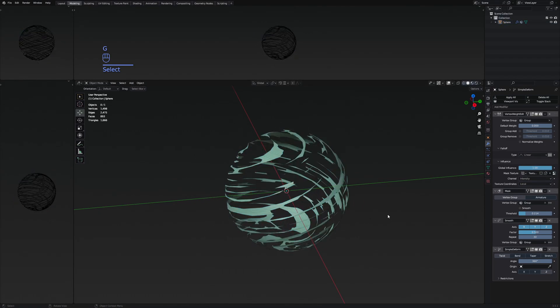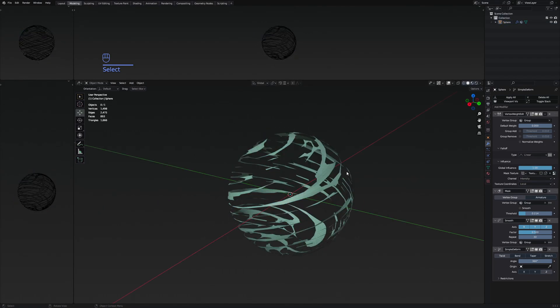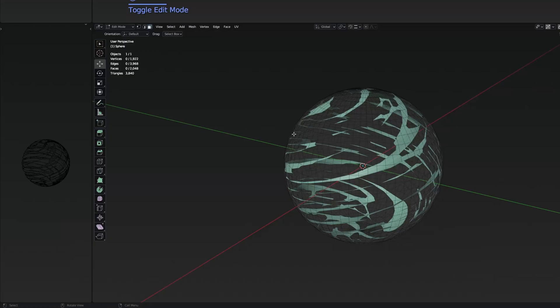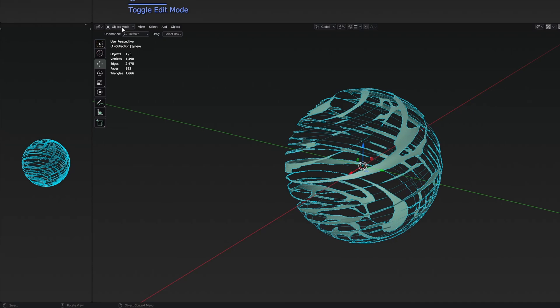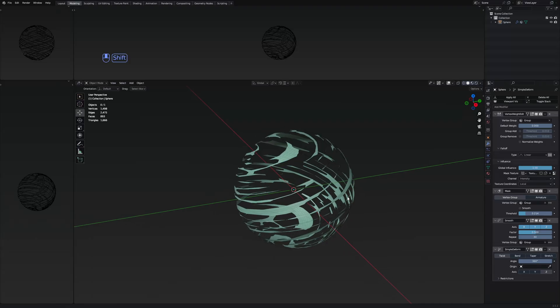I'm showing this just in case, because some people might not be very experienced with Blender. They might be in edit mode and try to apply some modifiers and it's not going to show. So make sure you are in object mode.